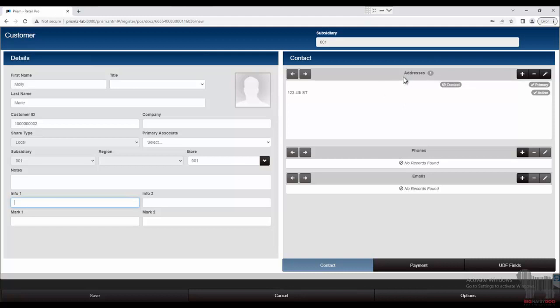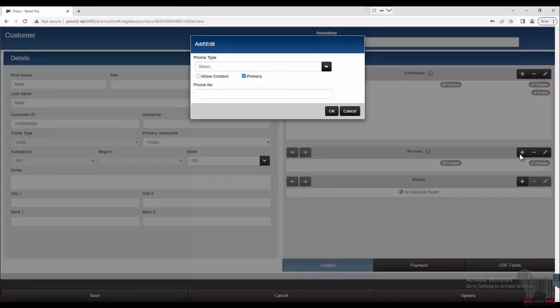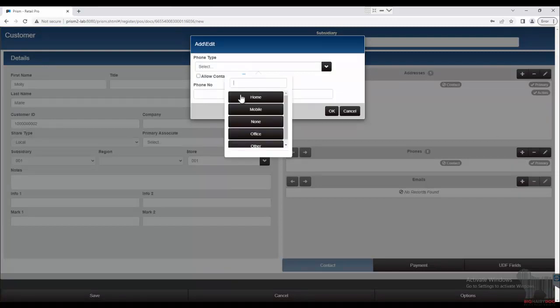It works very similar to other screens throughout Prism where we can track multiple addresses such as vendors, and we can also track multiple phones just like in our employee area. If we wanted to add a phone number, I would hit the little plus button and that brings up an add/edit window for me, so I can select my phone type and phone number.